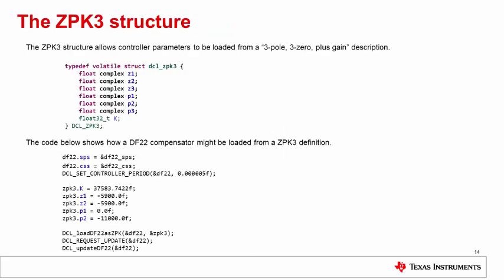The library file in dcl.h contains a structure known as zpk3, which allows the user to specify up to three complex zeros, three complex poles, and one real gain in a single entity. Many of the controllers have supporting functions which load their parameters from a zpk3 definition. The code at the bottom of this slide shows how a DF22 compensator might be loaded from a zpk3 description. Notice that in order to do this, the control rate must first be loaded into the CSS structure, which is done using the dcl underscore set underscore controller underscore period macro.